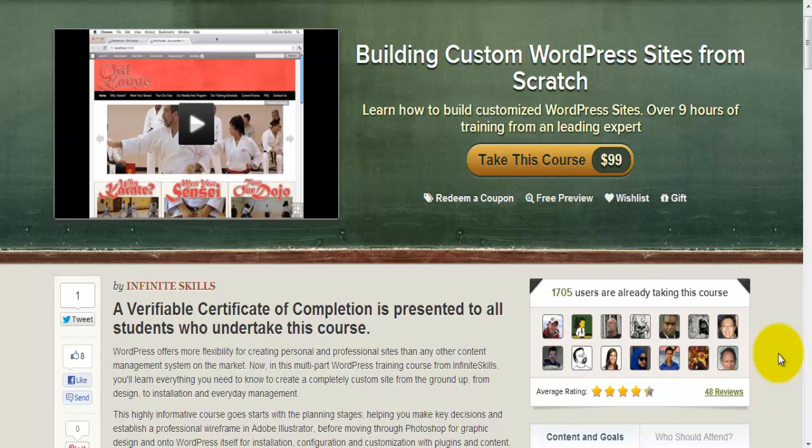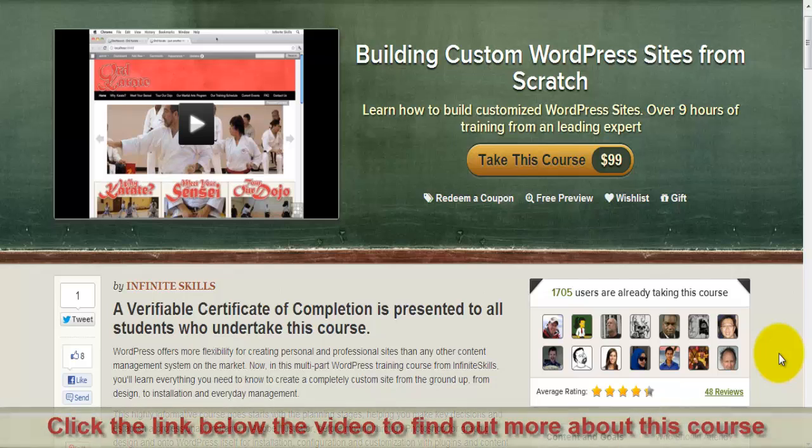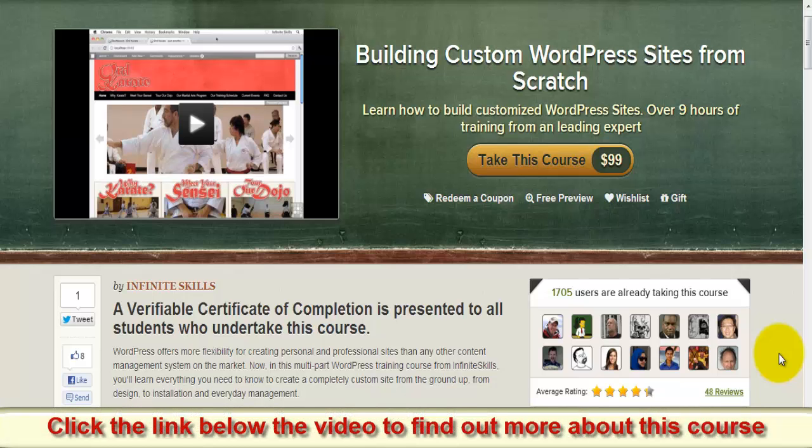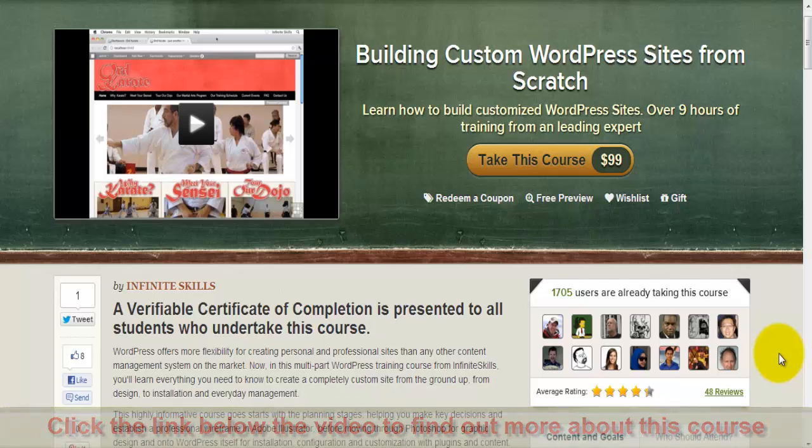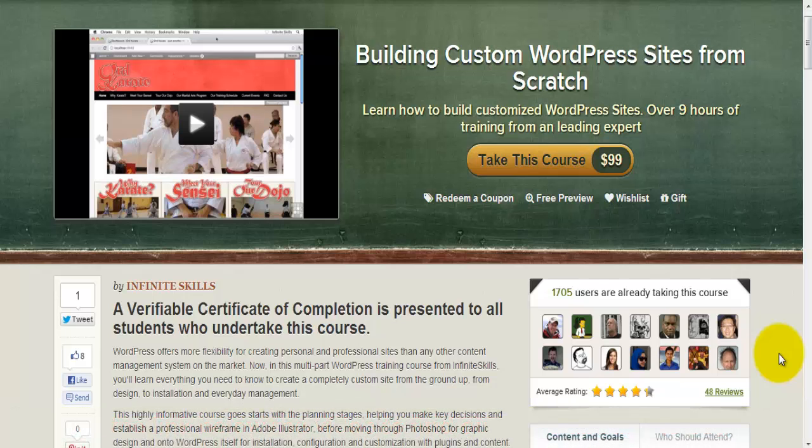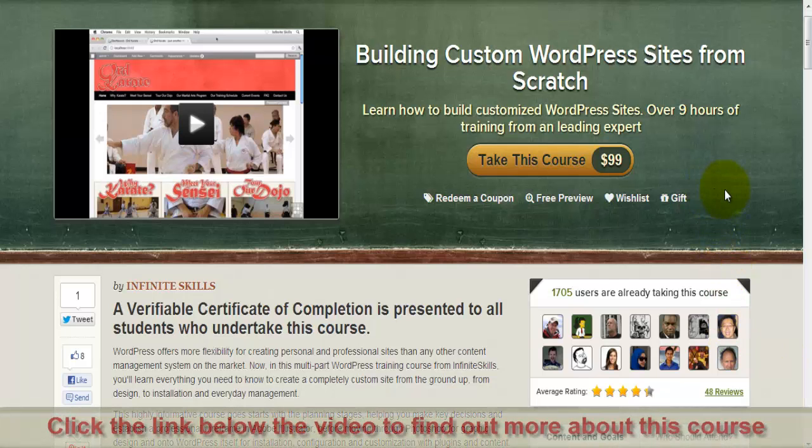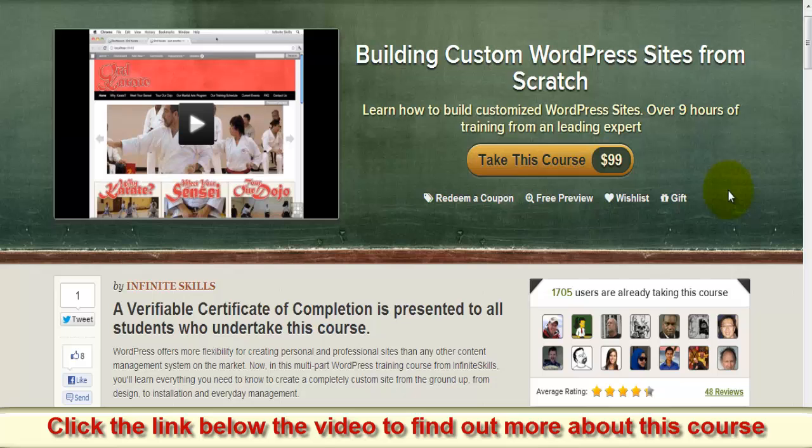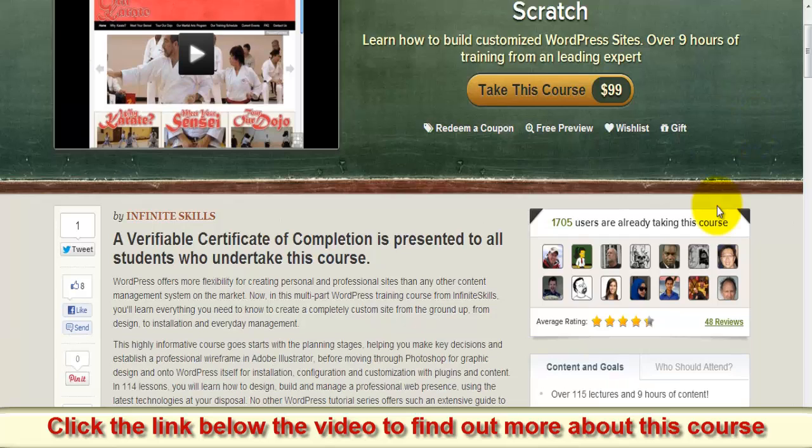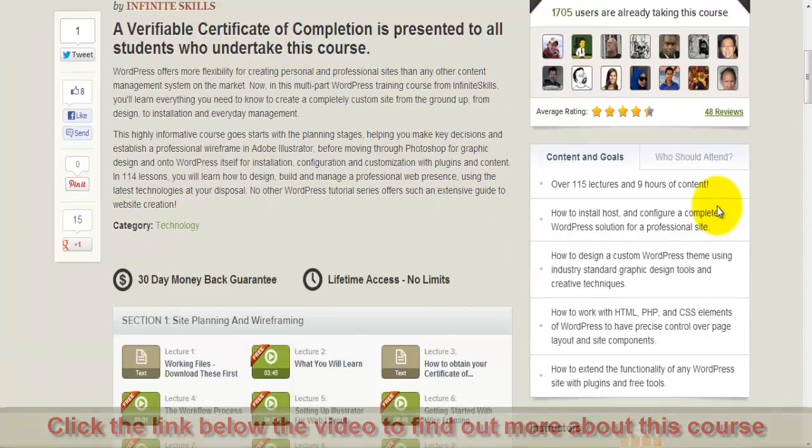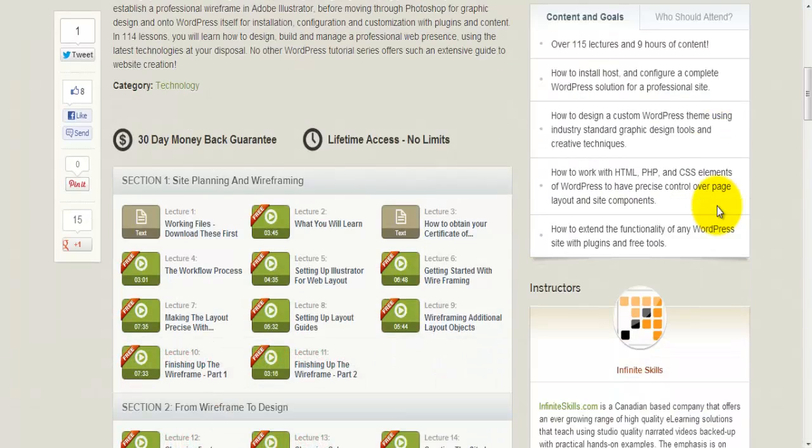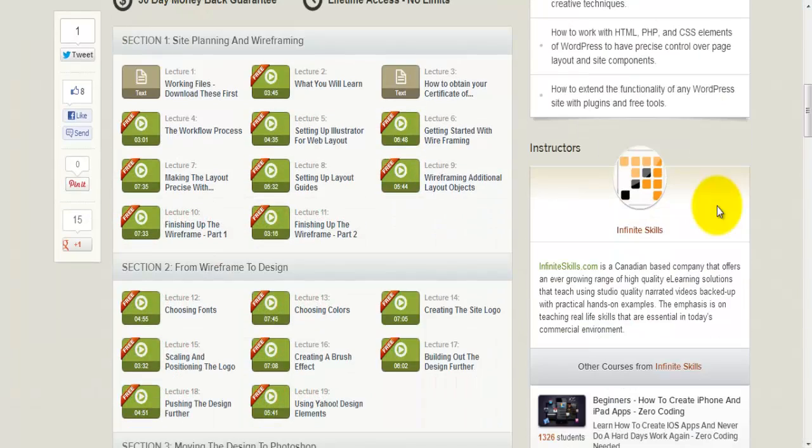Okay, I found something really interesting which I wanted to show you, and that is how to build your custom WordPress site yourself, totally from scratch. Like you have nothing, and in the end you have your own custom WordPress site. It's nine hours of training by an expert, and I'm going to show you what you get basically.